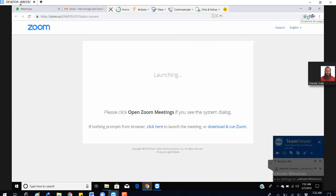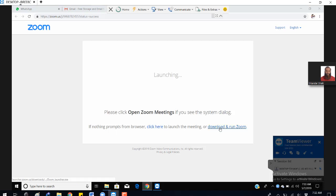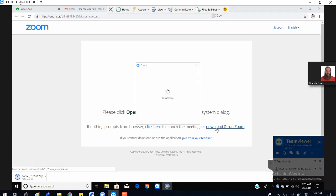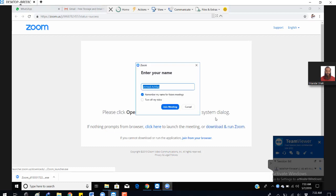You just need to install it. You can simply click on download and run the Zoom application. Then you can set your display name.